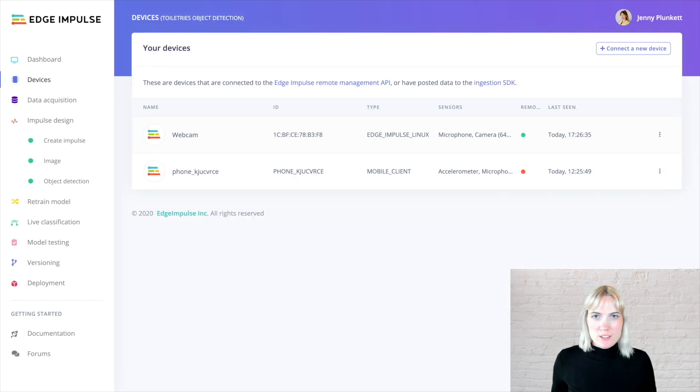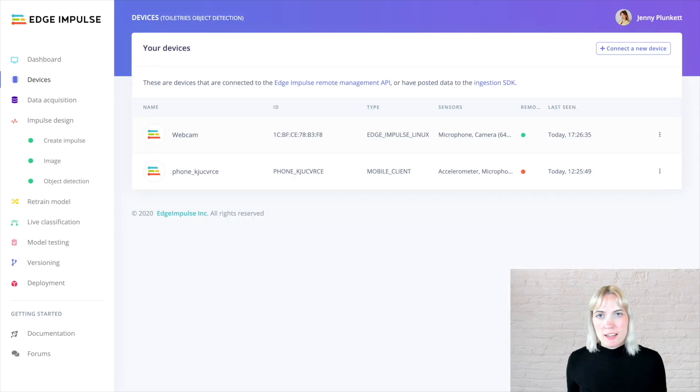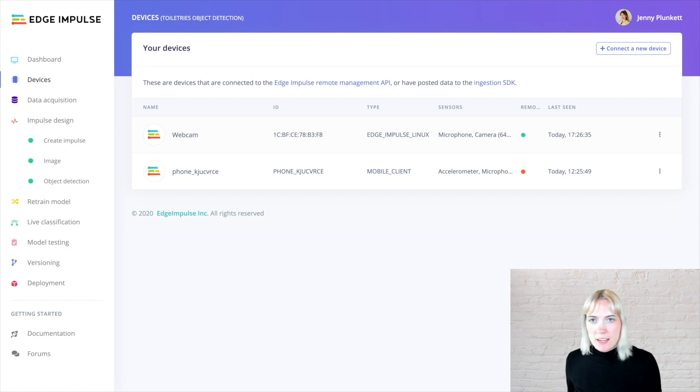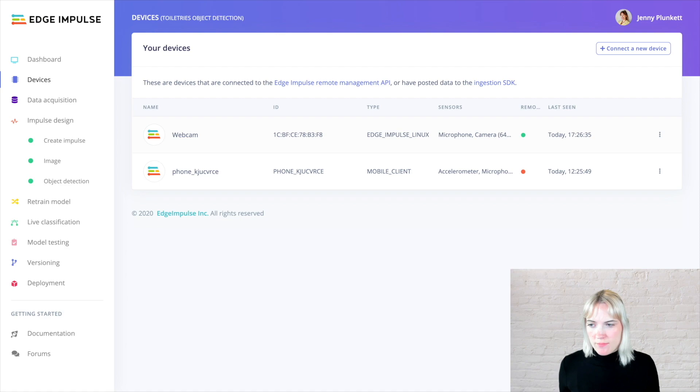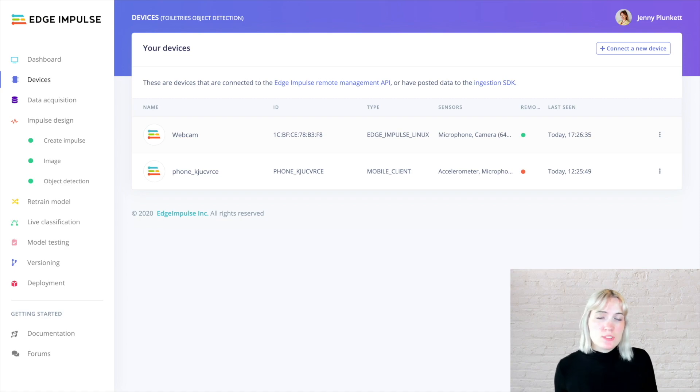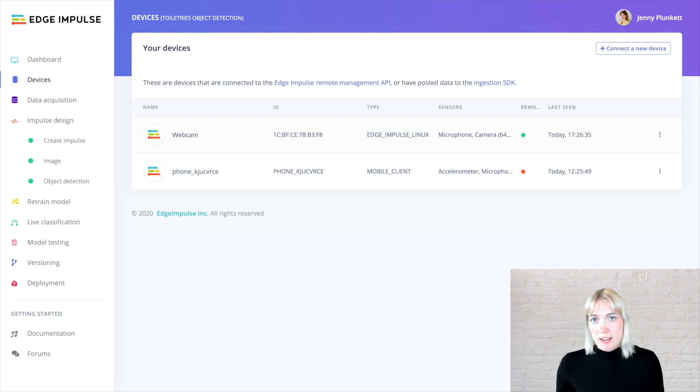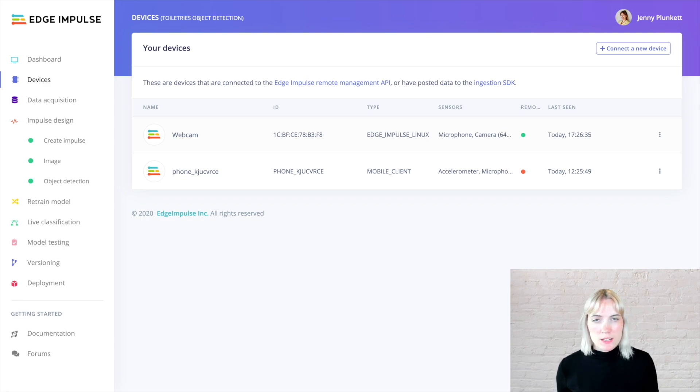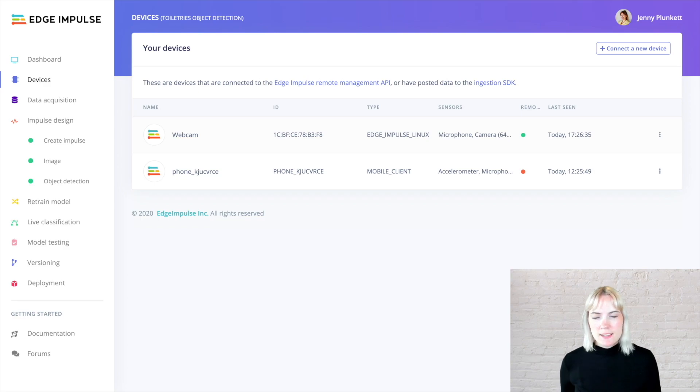Moving on to the devices page, this is where you can connect your various devices in order to start collecting data. In this case, we see that I have two devices that we can connect. I have my mobile phone that I can use to take images or record accelerometer or microphone data. I also have a webcam connected to my NVIDIA Jetson Nano, which is running via the Edge Impulse CLI.